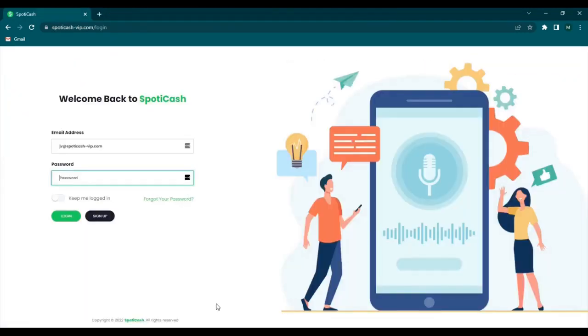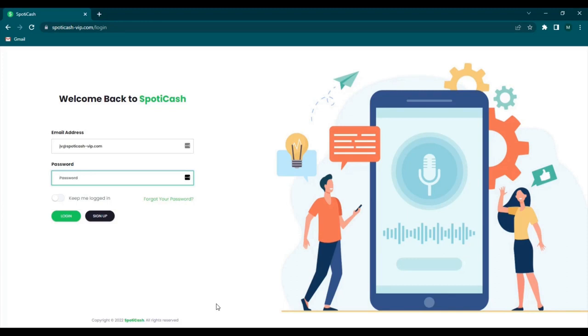SpotiCash is not limited to music lyrics only. You can also earn through other transcription tasks through other platforms. So now let's log in to our account.